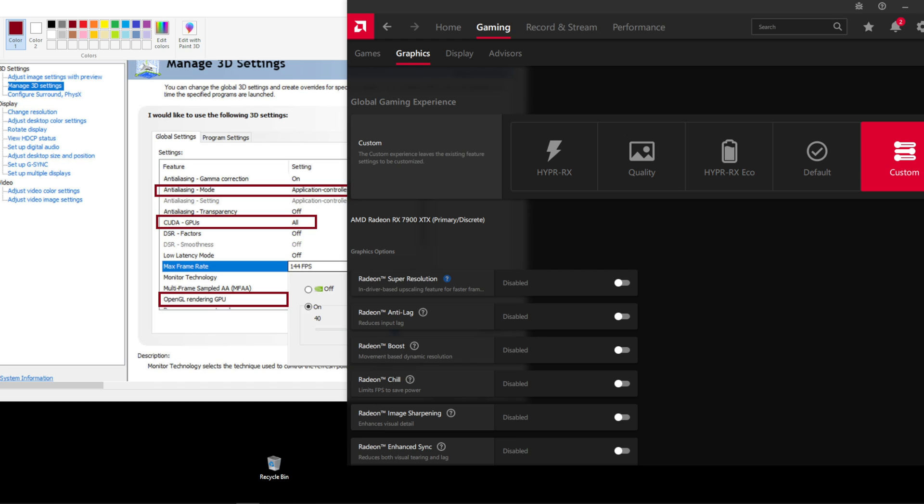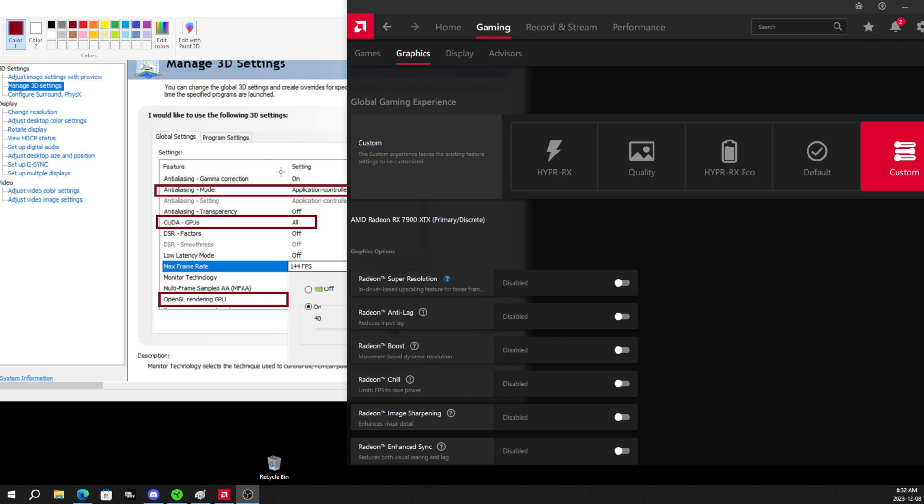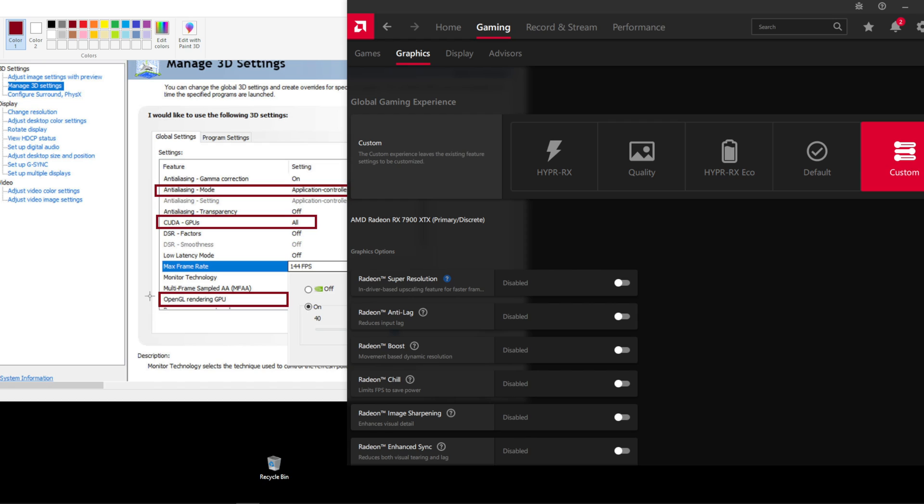So what I have opened on my screen here is AMD Adrenaline, which is my software for my 7900 XTX, and I have the NVIDIA control panel opened in paint to give you guys some examples of things that you want to look for.